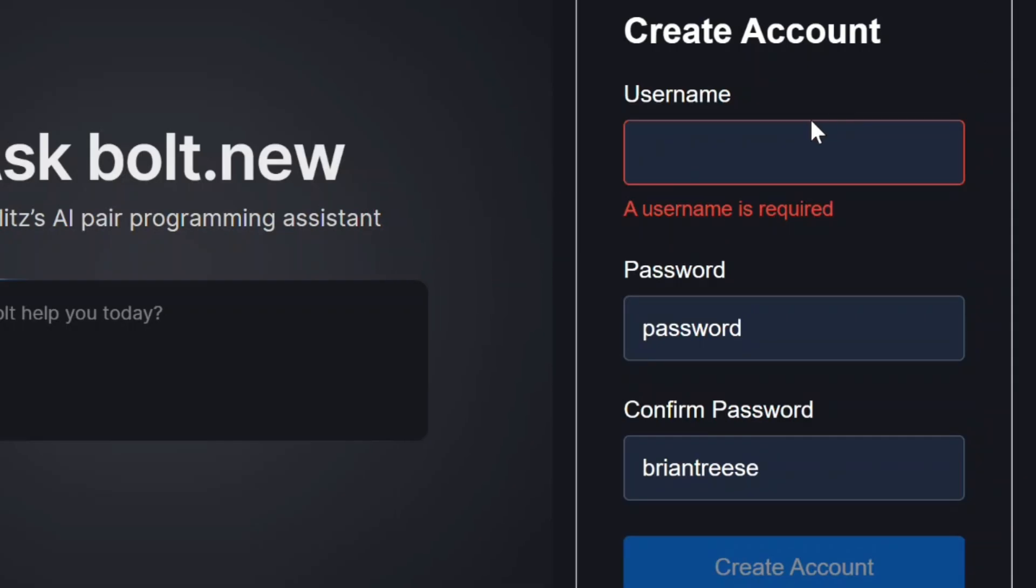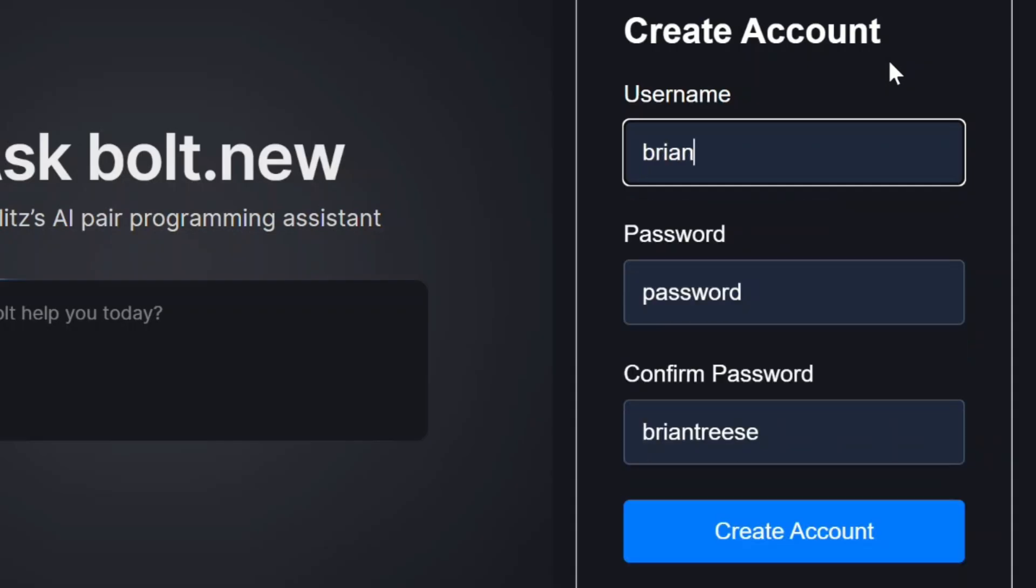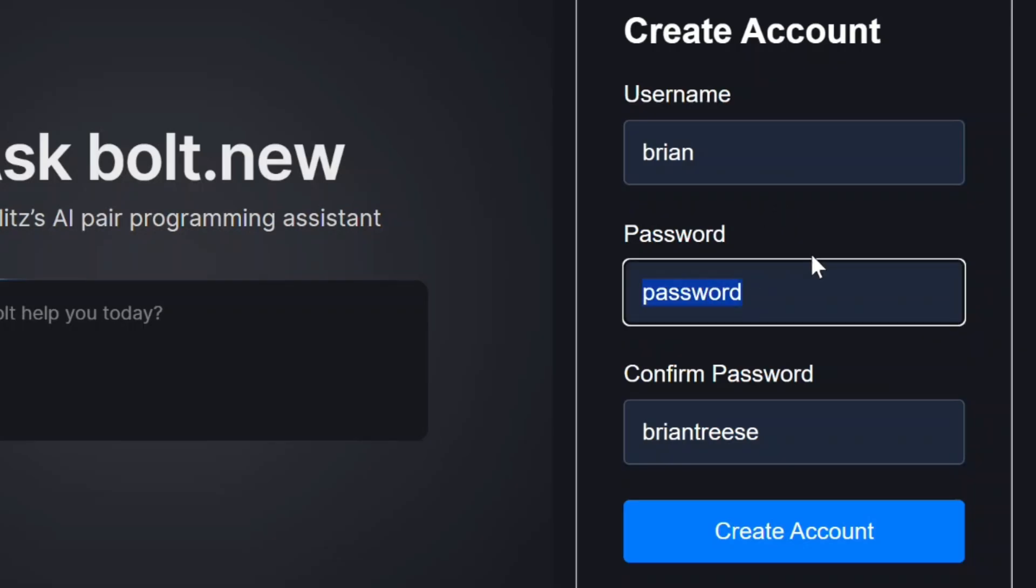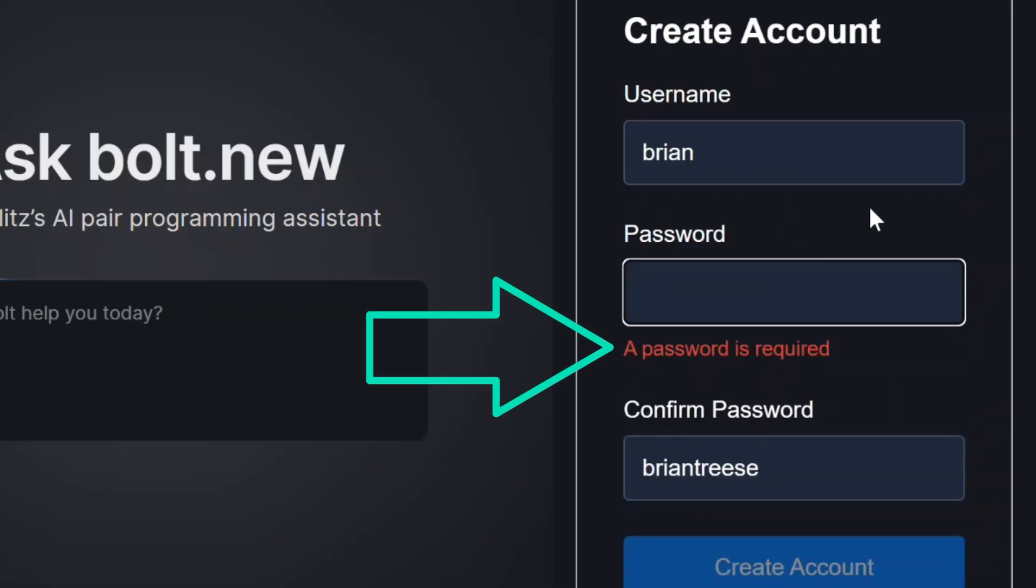So let's add a valid username. Okay now we also have the same thing with our password field. When we click in and blur out it lets us know it's required too.